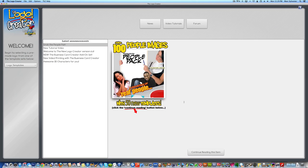Hey, thanks for purchasing the Character Creator Pack by Laughing Bird Software. I wanted to make this quick video to show you exactly where your character elements are going to be found when you launch the Logo Creator.